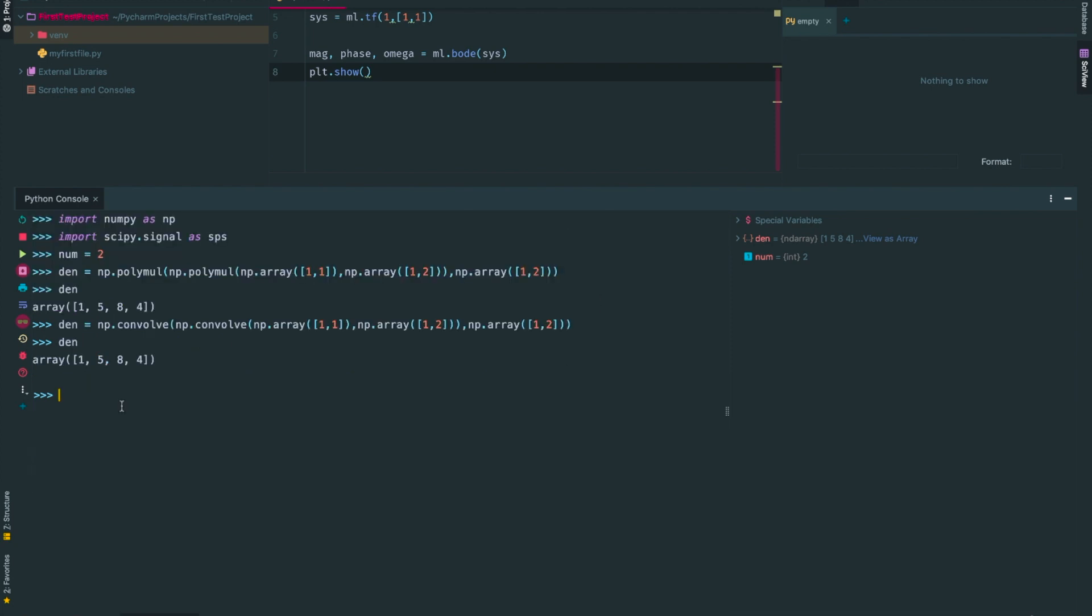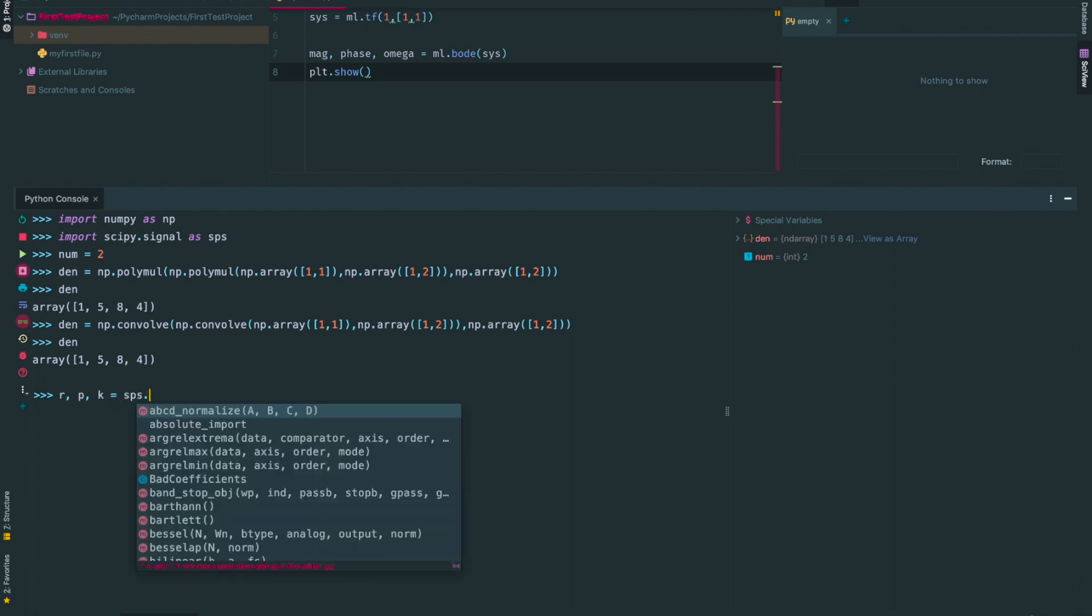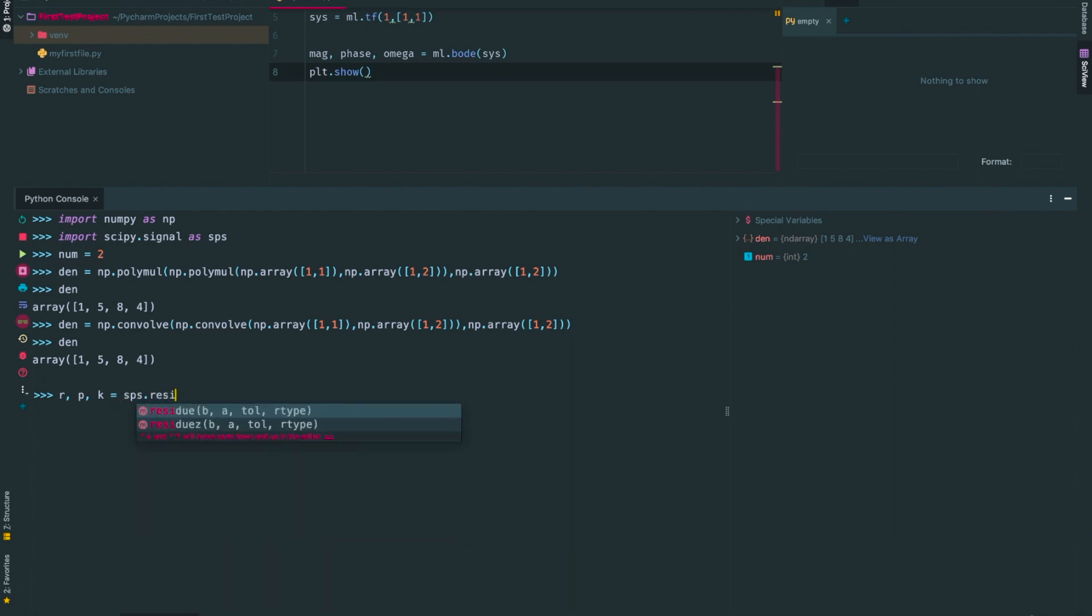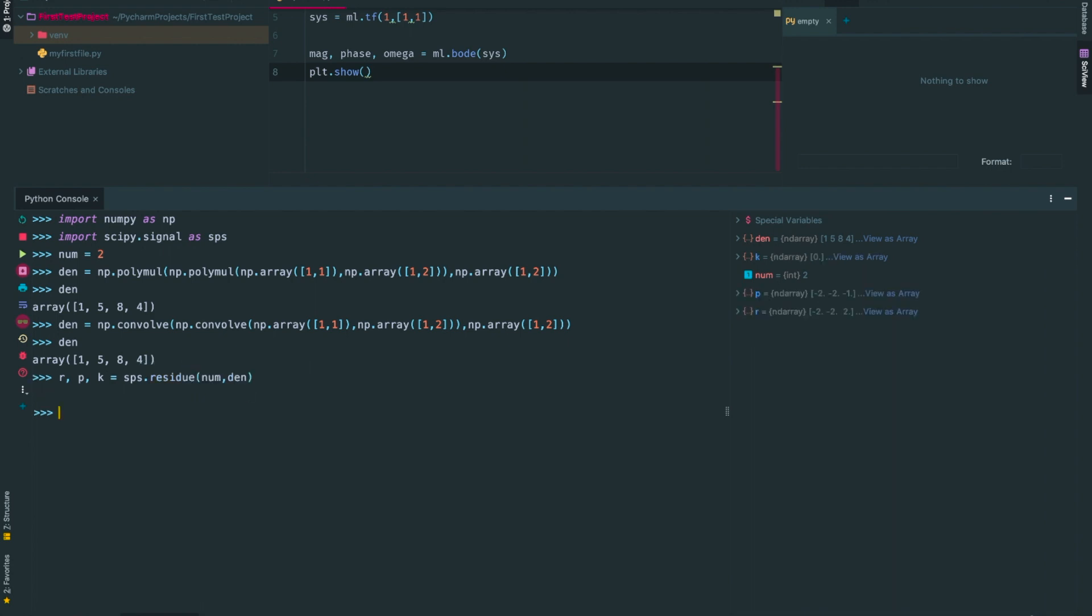Okay, now that we have our numerator and denominator, it is time to use the residue command. The outputs as previously described are r, p, and k. I'll put those to the left of the equal sign, separated by commas. And on the right of the equal sign, I'll put sps.residue of num, den. Okay, let's look at the results.